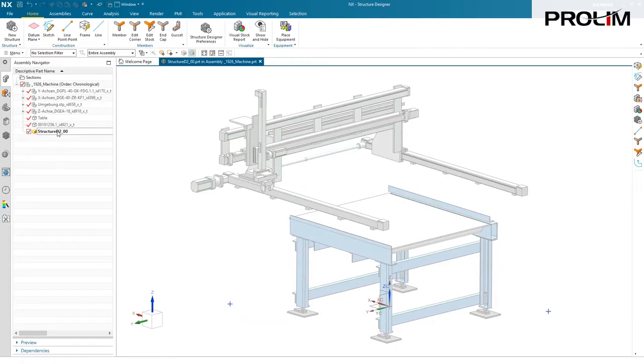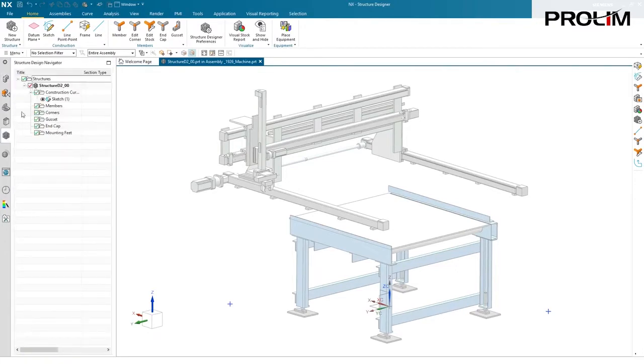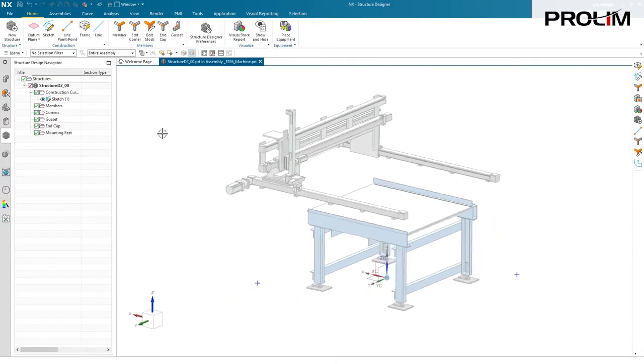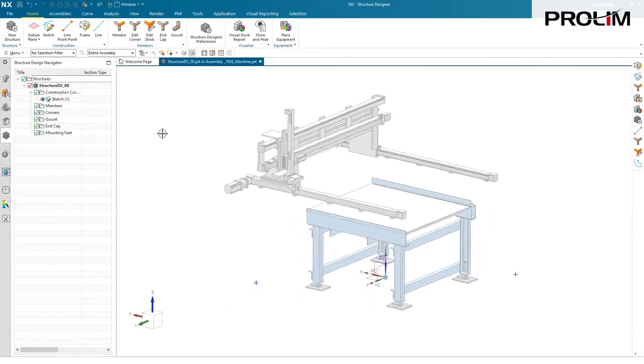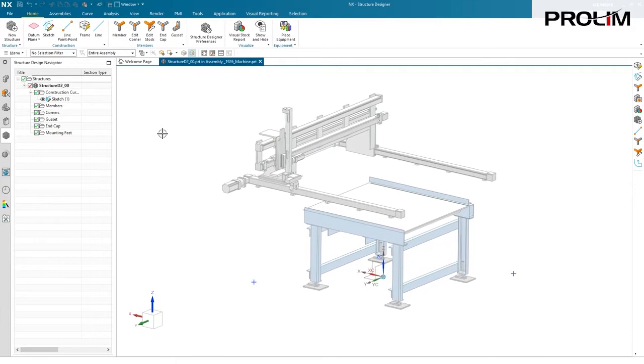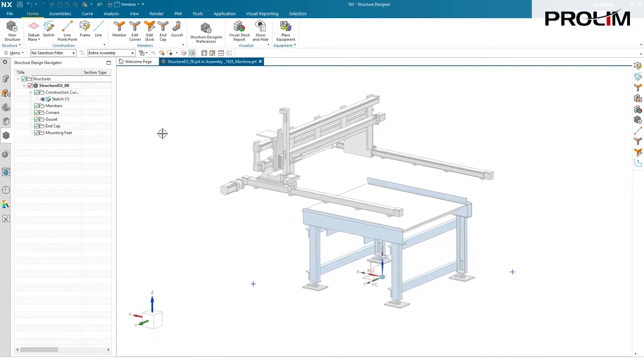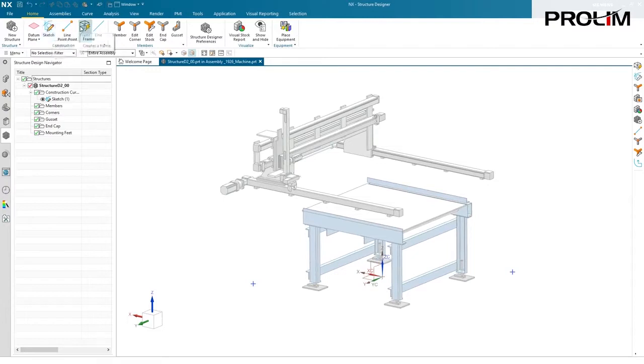Now, anything I add, whether it be sketches or members or specialty features like mounting feet, will automatically be placed in that and managed using the navigator. At this point, time to build our skeleton or our cage for our frame. There's a few ways that you can do this. You can use traditional sketching commands, or my personal favorite is the new frame command.